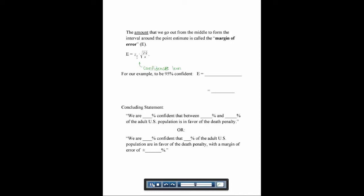For our example at 95% confidence, our z alpha over 2 for 95% is 1.96. We take the square root, our p-hat from the original sample is 0.55, so q-hat is going to be 1 minus 0.55, or 0.45. Our sample size was 500. If you put this into your calculator, you get 0.044, which is the same as 4.4%. To get our actual interval, we go from p-hat minus E up to p-hat plus E.